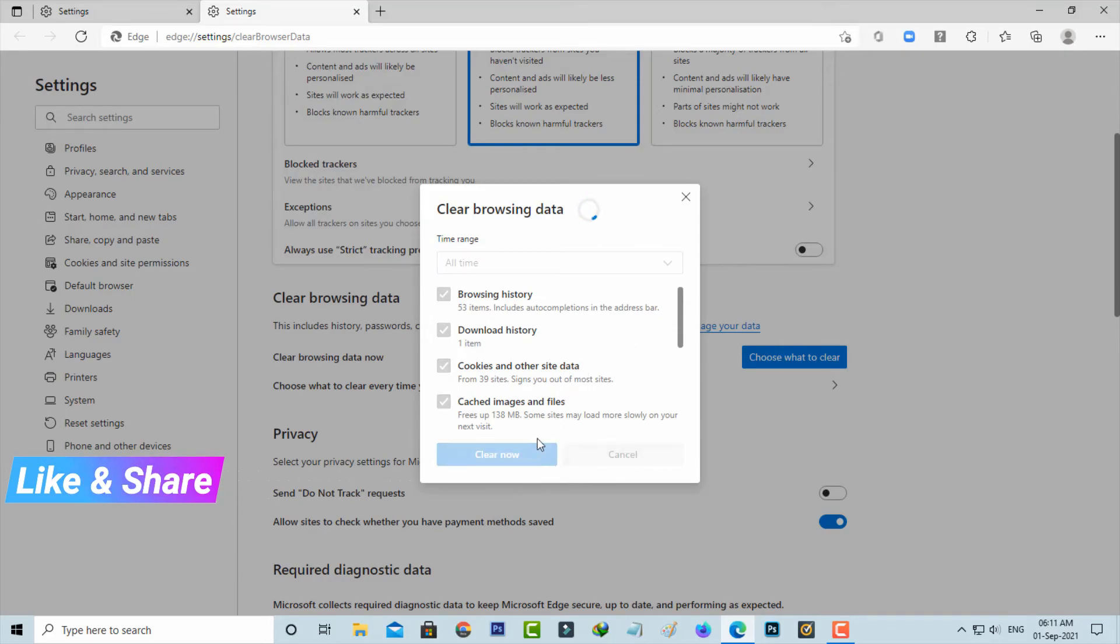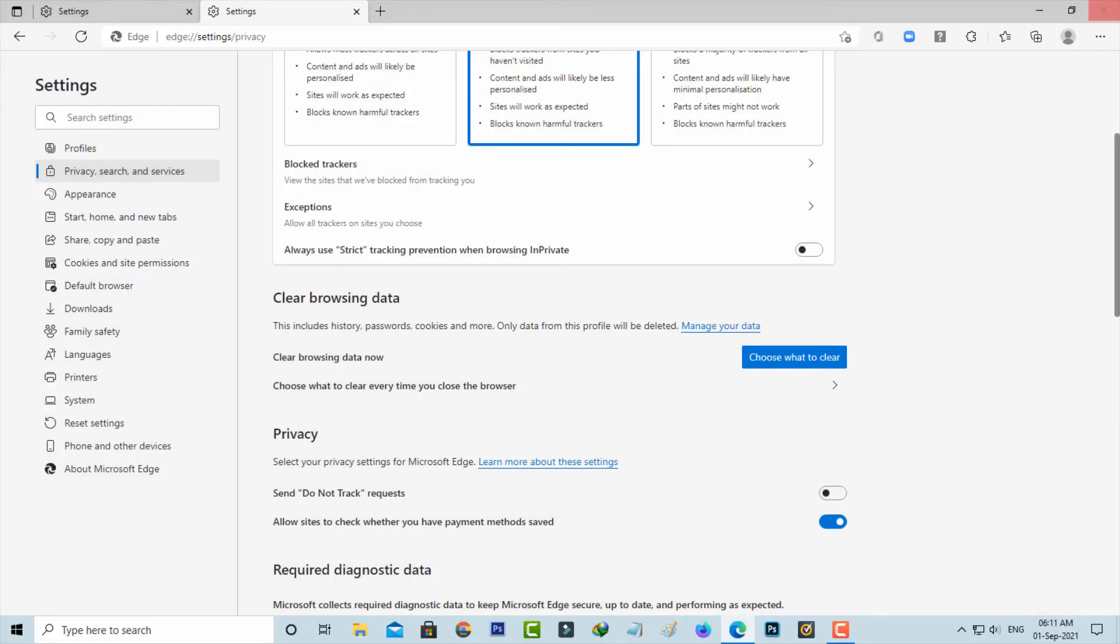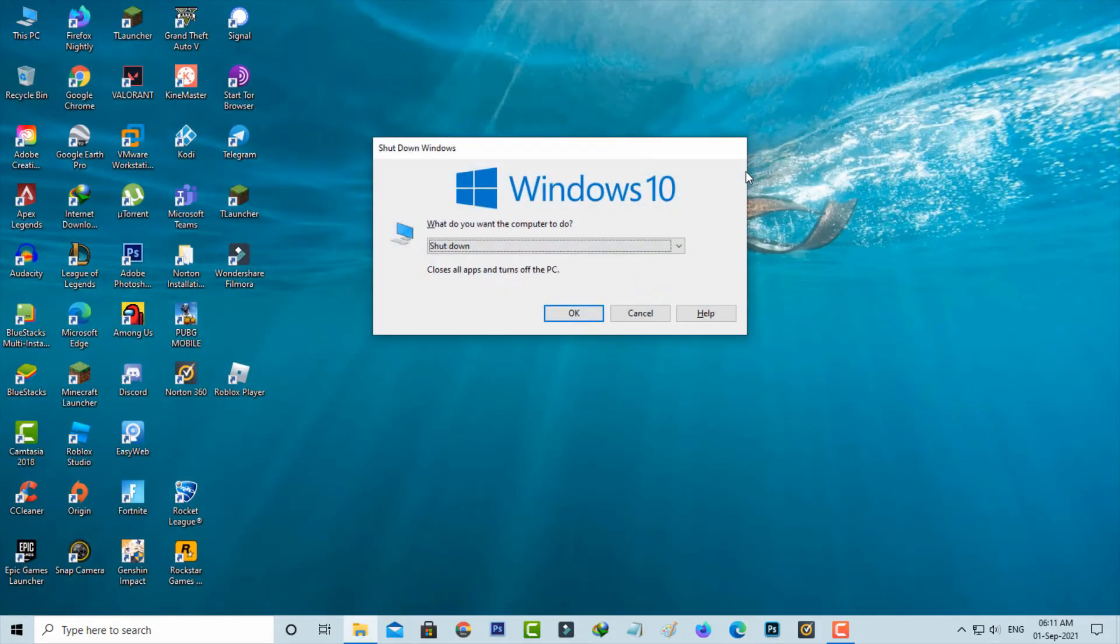And the process is going on, so be patient. So once you clear your Edge data, same way you can restart your Windows PC.